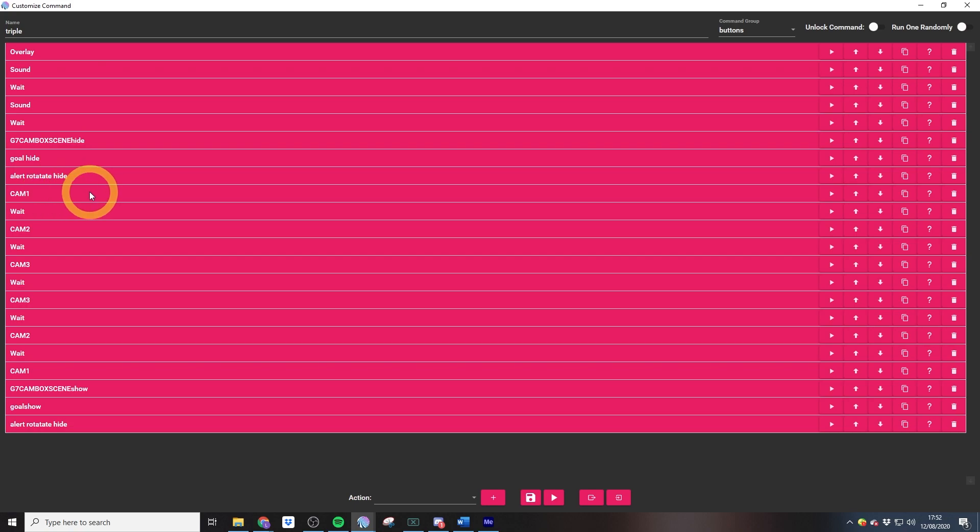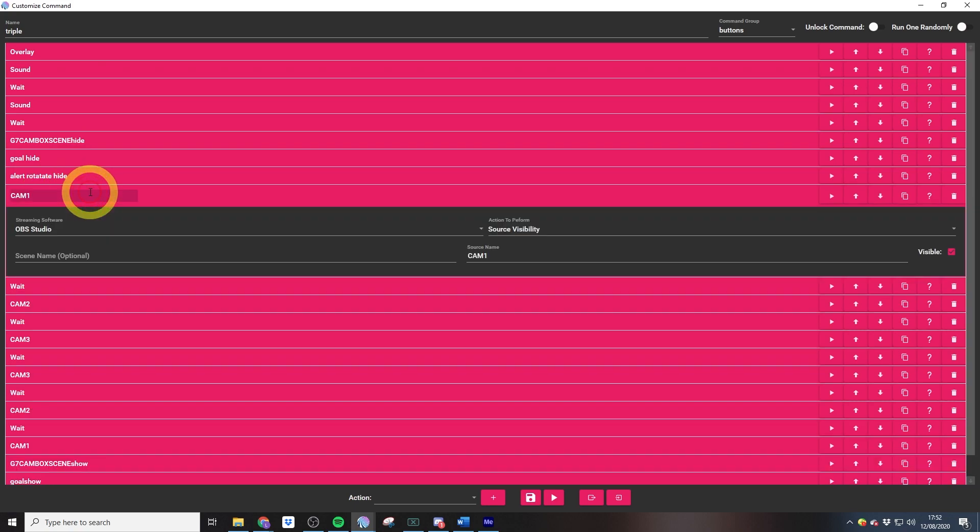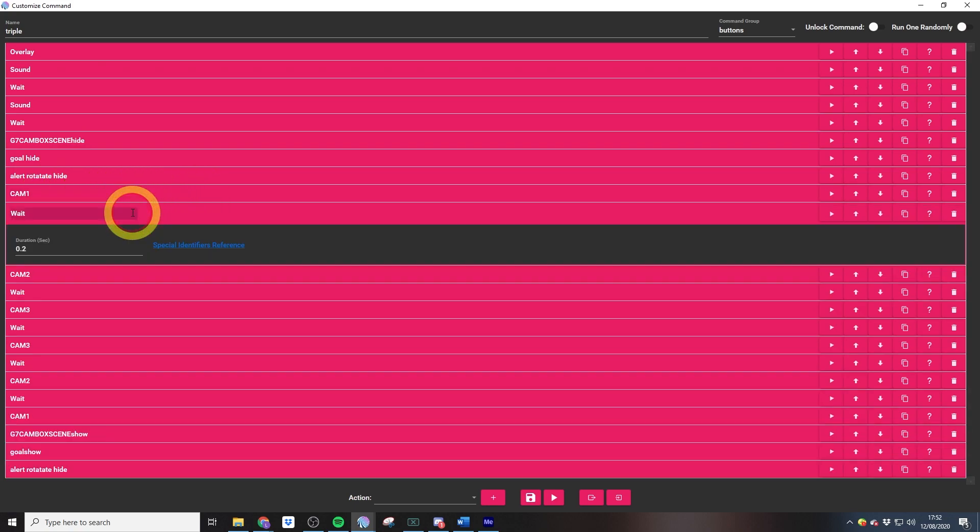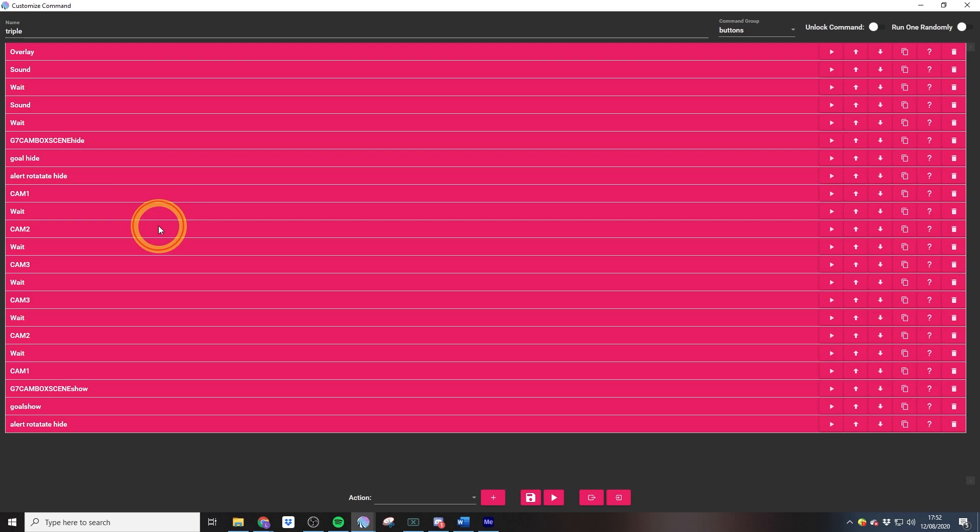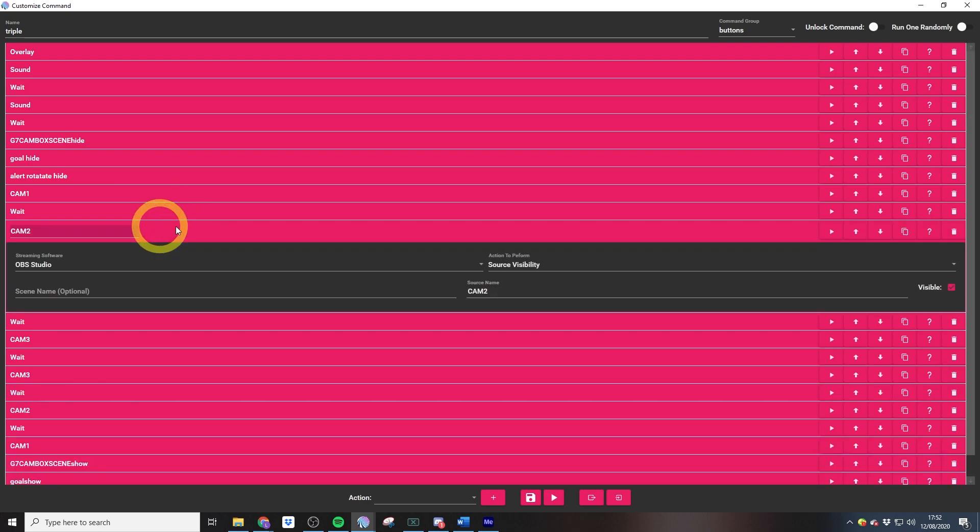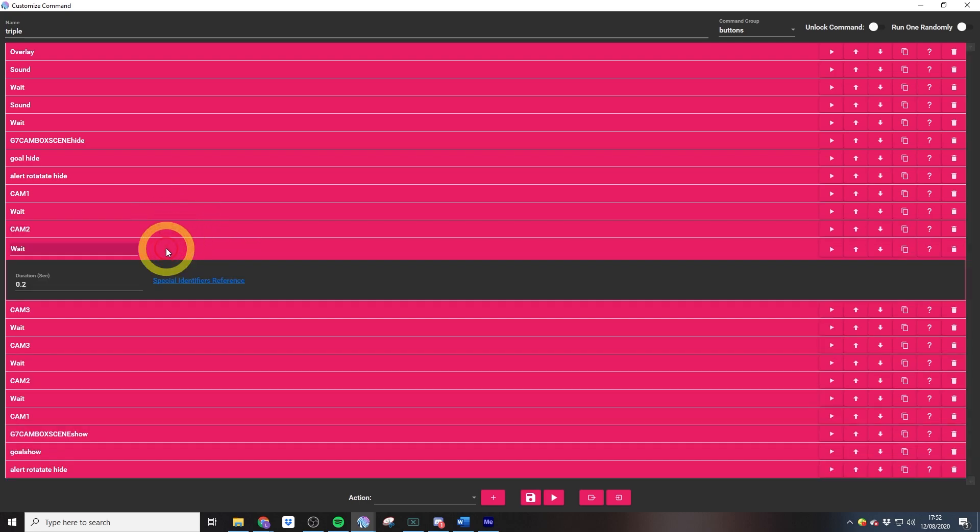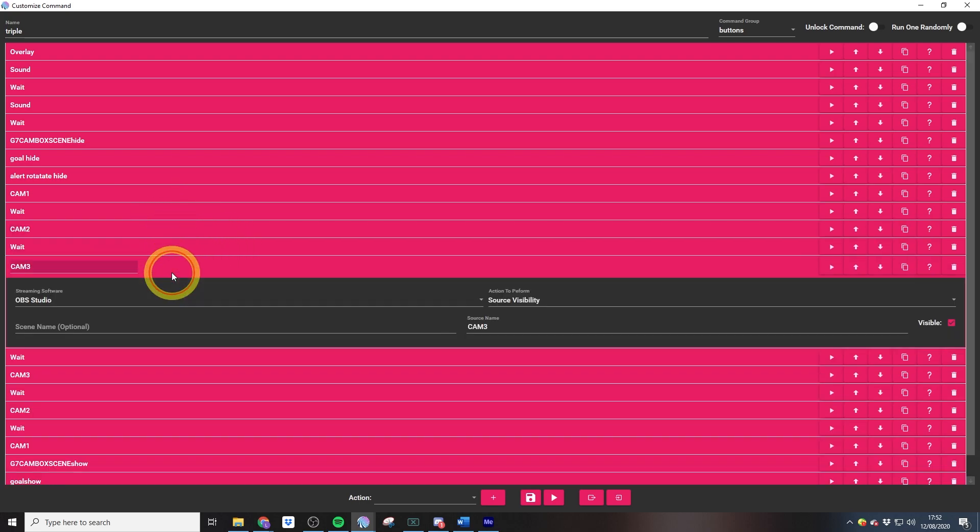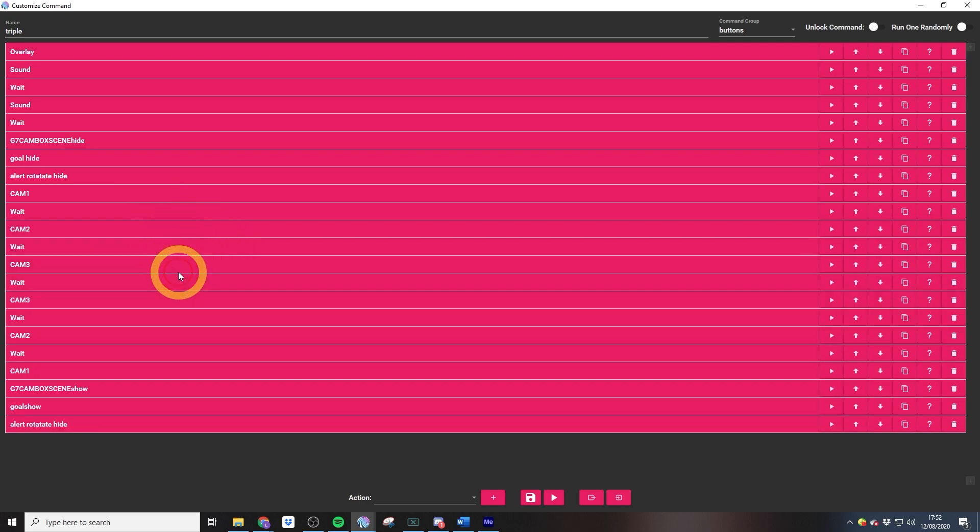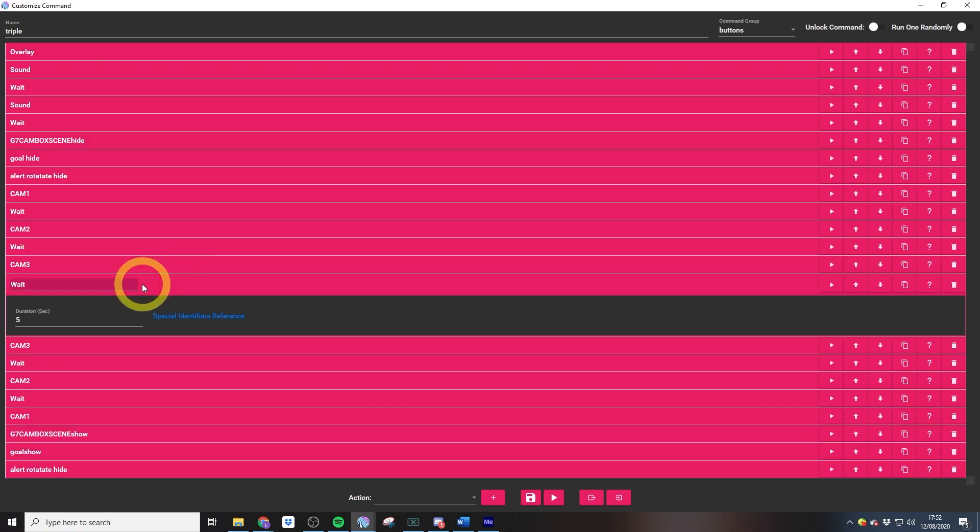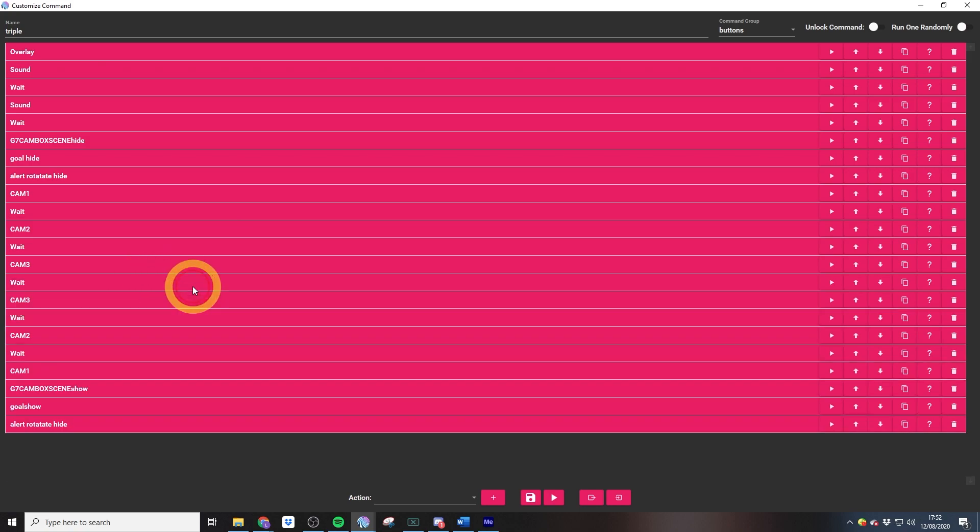We have cam 1, which is the small cam, very short wait, cam 2, which is the medium size cam, another short wait, and then cam 3. Then we have a five second wait before we hide all those extra cams again and bring back my main game cam.